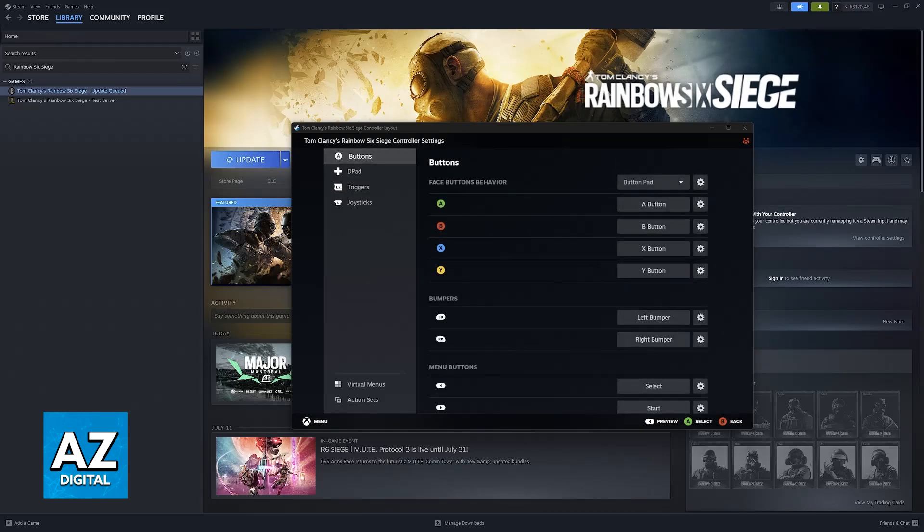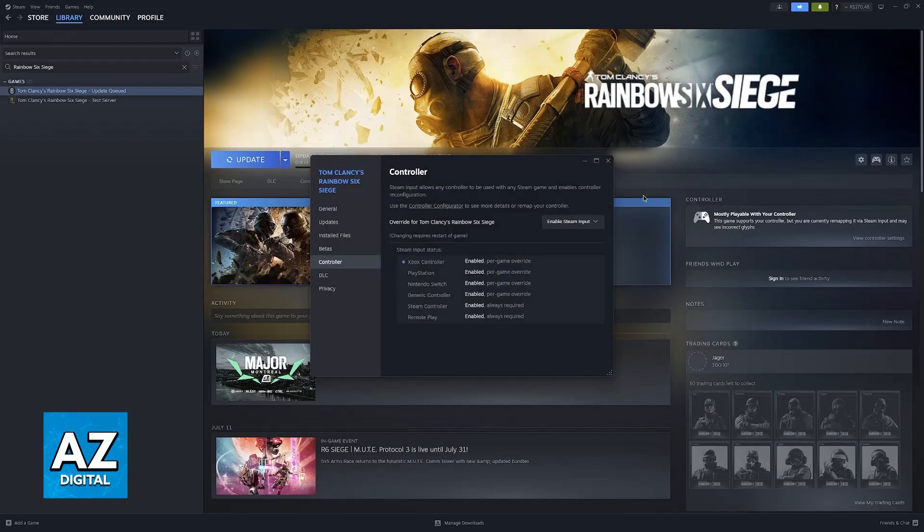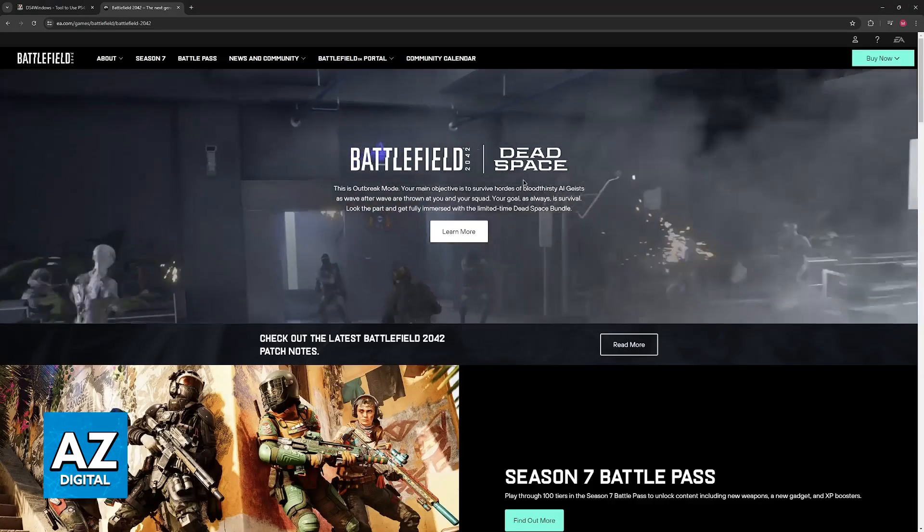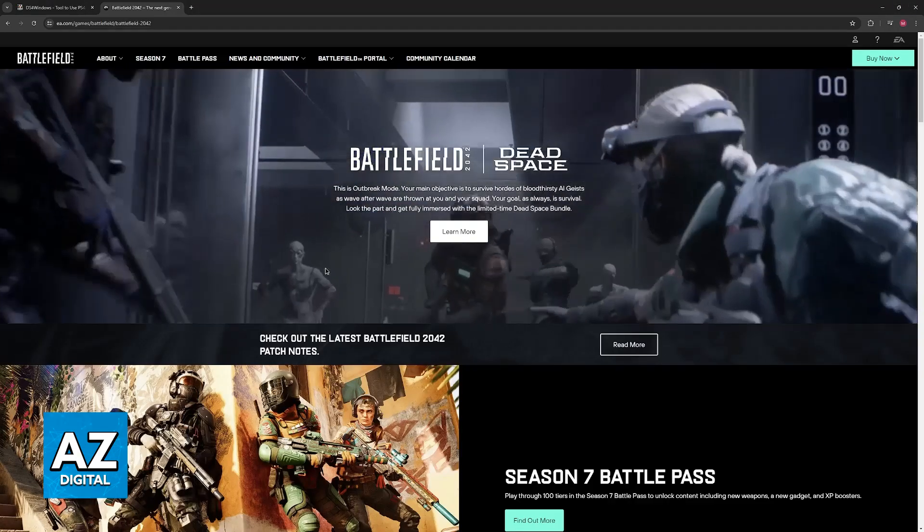The buttons, the D-pad, triggers, and joysticks. And if you run Battlefield 2042 through Steam, the controller is going to be set up for you. Now, if this doesn't work, then you can also use DS4 Windows.